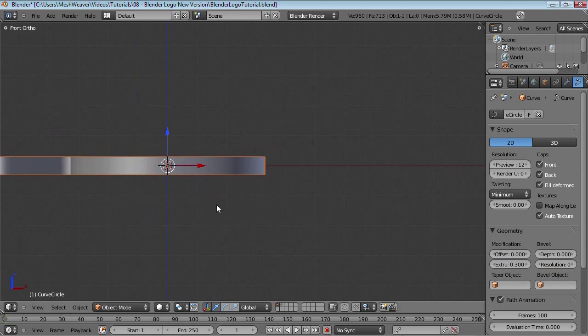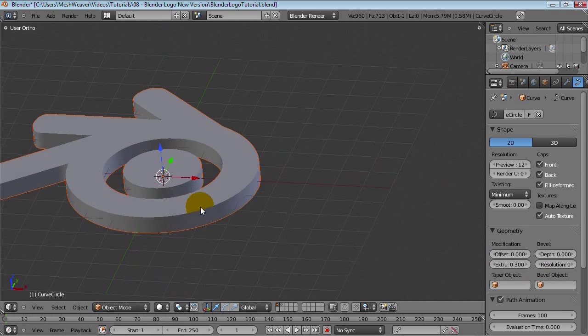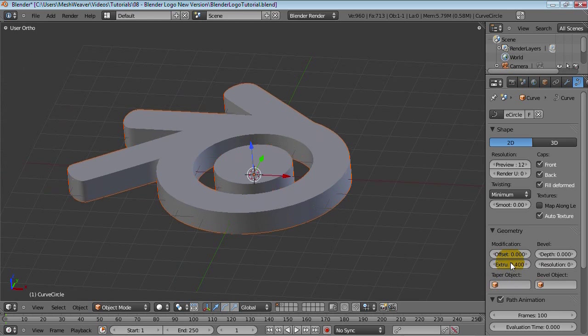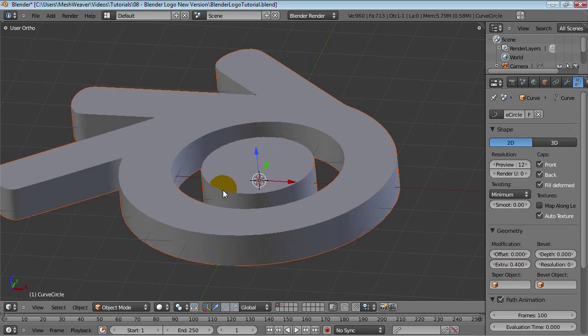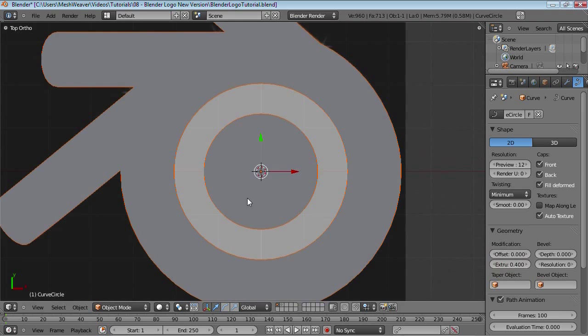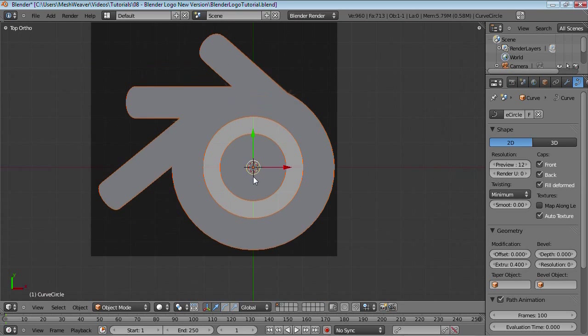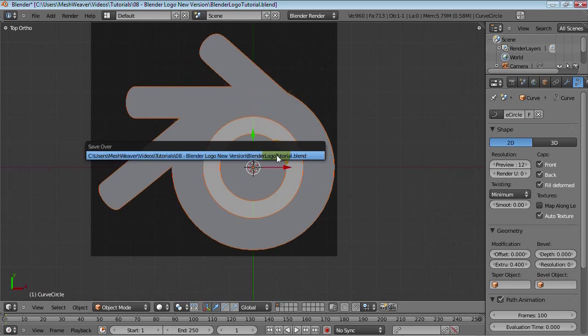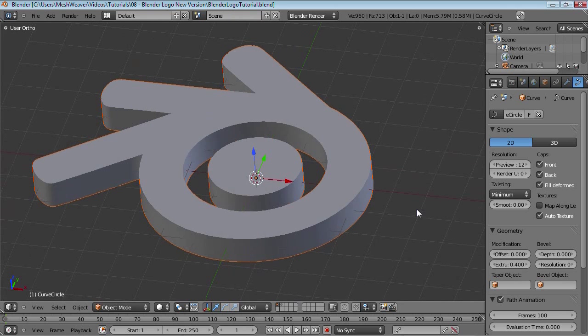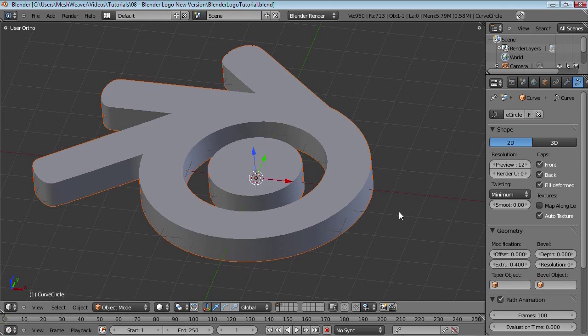So let's bring this up to 0.3, maybe. Or 0.4. Yeah, let's try 0.4. And that looks pretty good. And there's also another thing that we can do. Let me just save. And this will add just a nicer touch to this logo. And that is the bevel depth value.